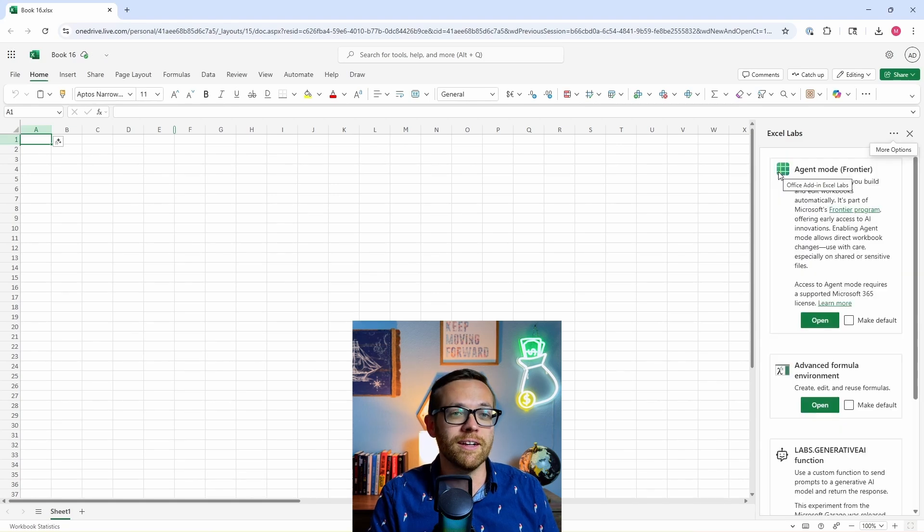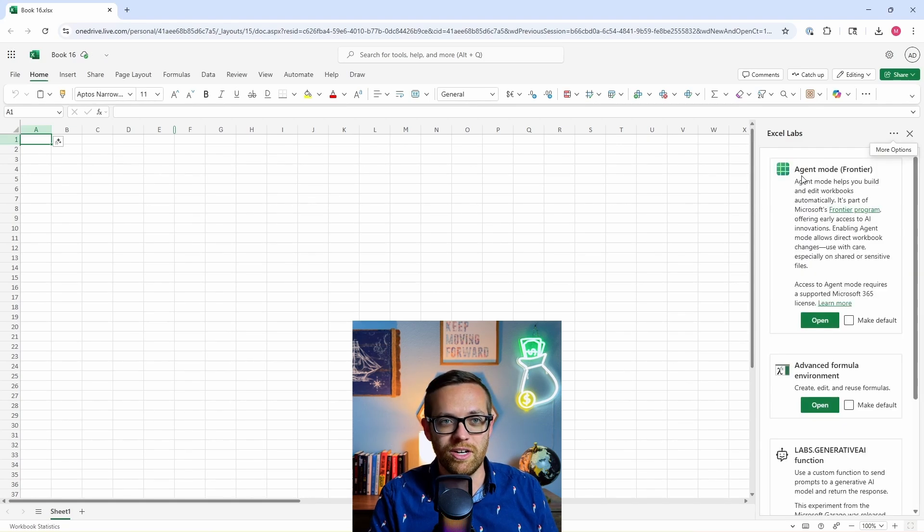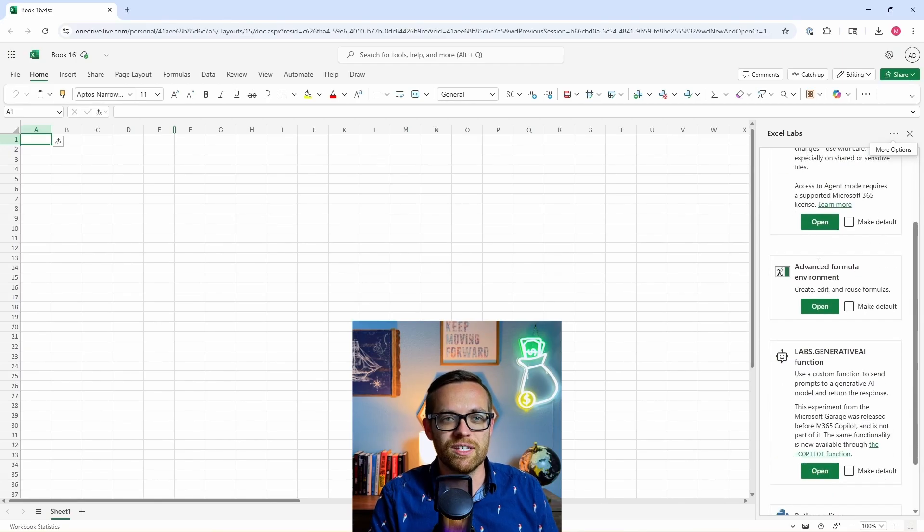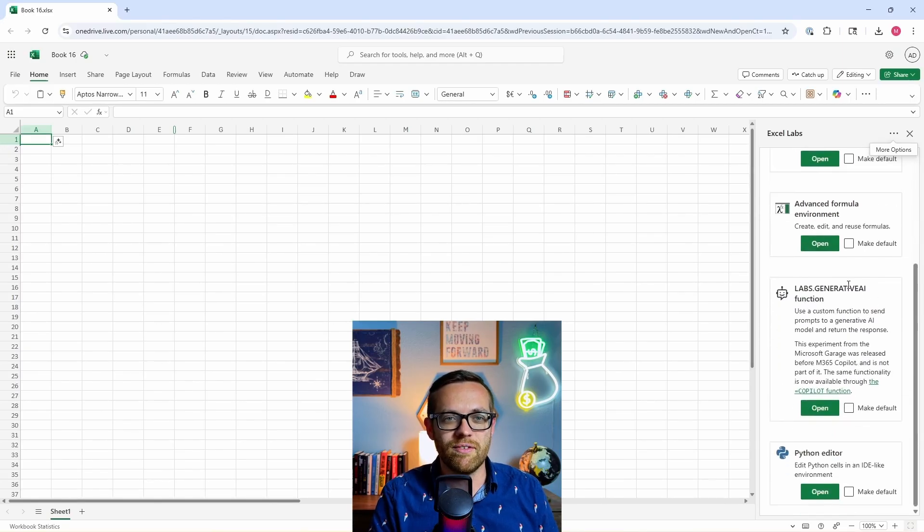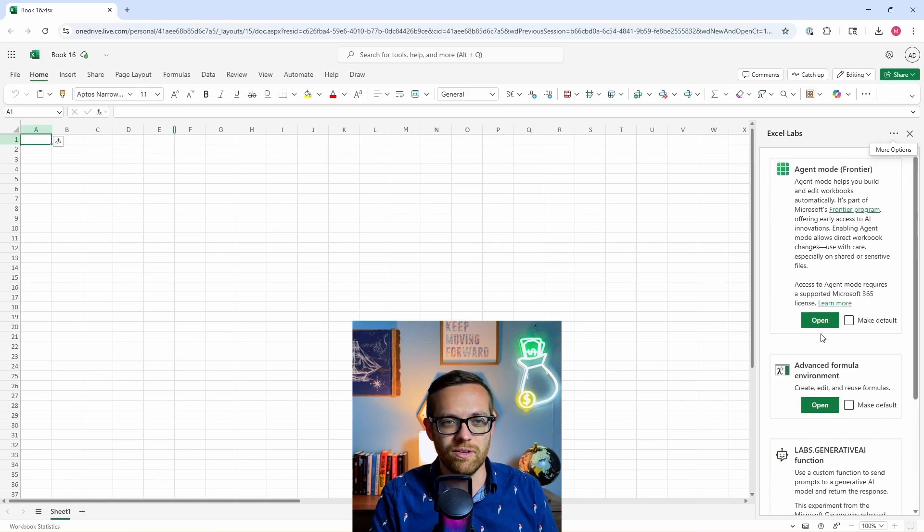There's four different labs that Microsoft is testing at the moment. We've got the agent mode which is in the Frontier program, the advanced formula editor, the generative AI function, and the Python editor. But for today, we'll look at agent mode.